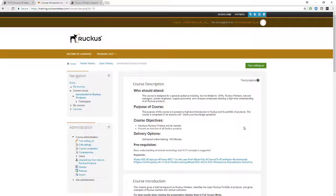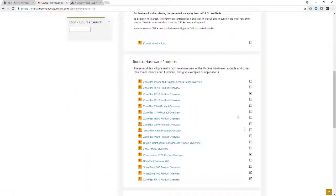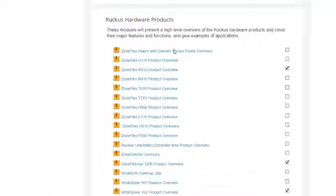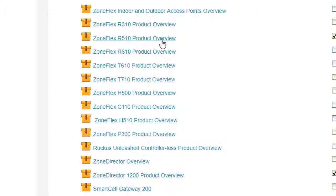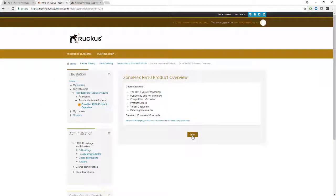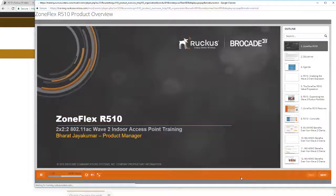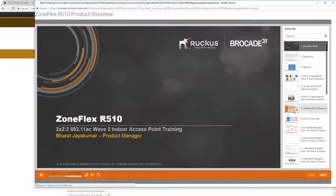This will give you a deeper technical overview of the access point. So let's click on that and enter, and we'll see what's there. We'll see that this is a course that has a lot of information in it, which will give you a much deeper technical overview of the access point and its features and capabilities.